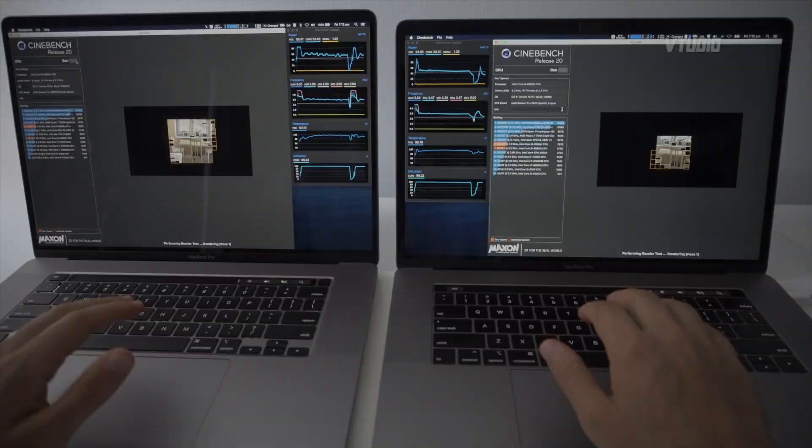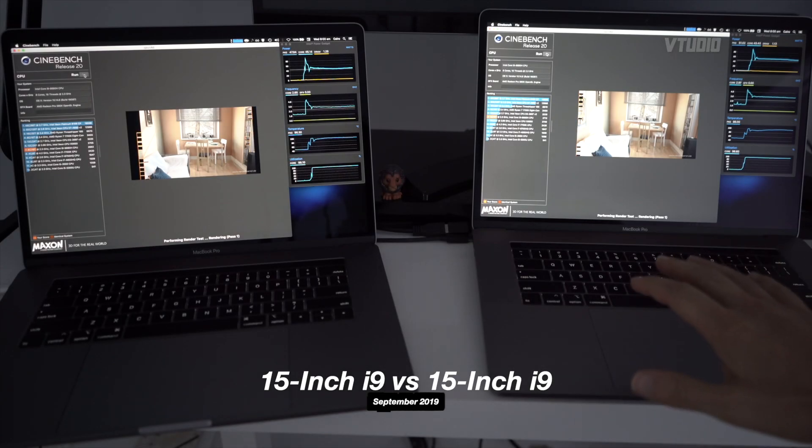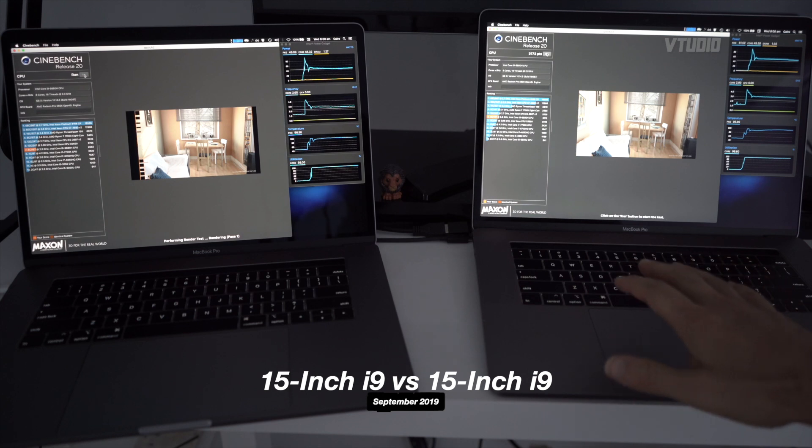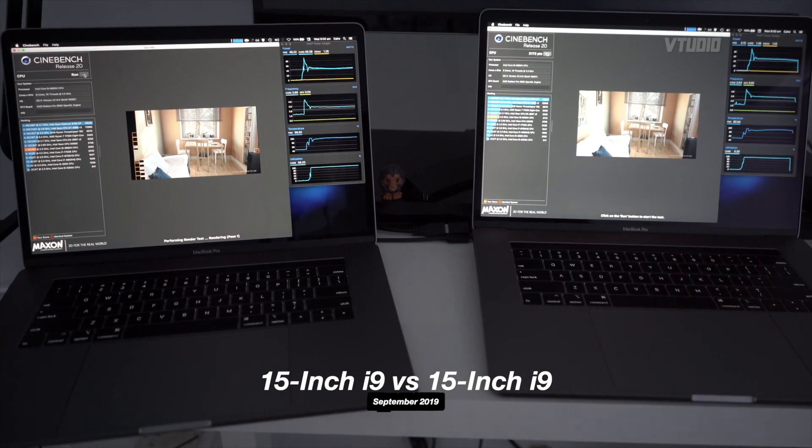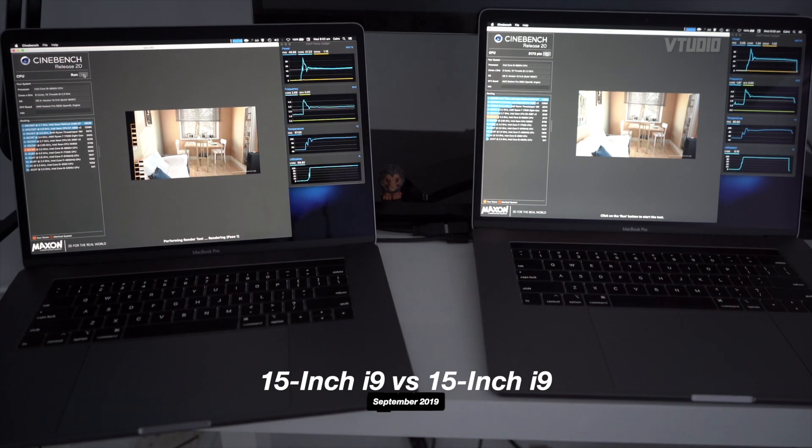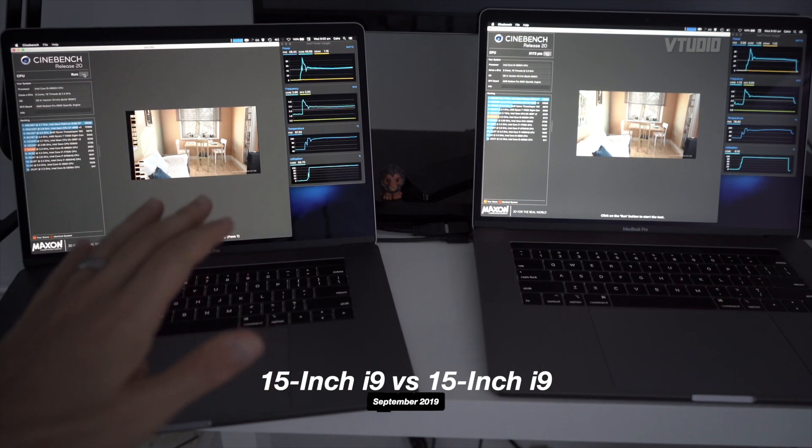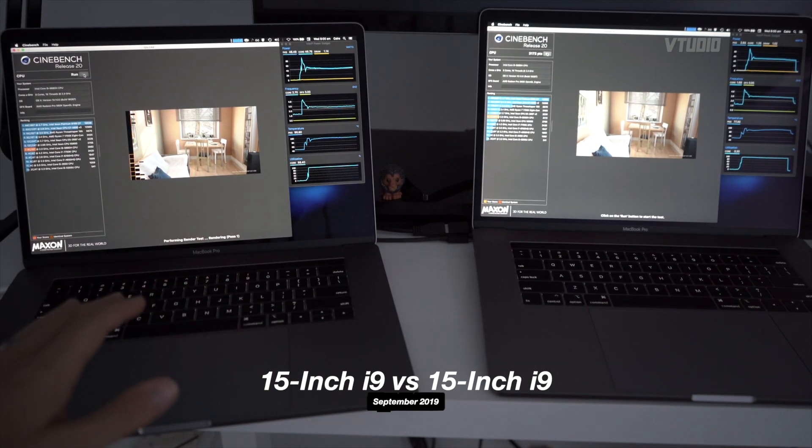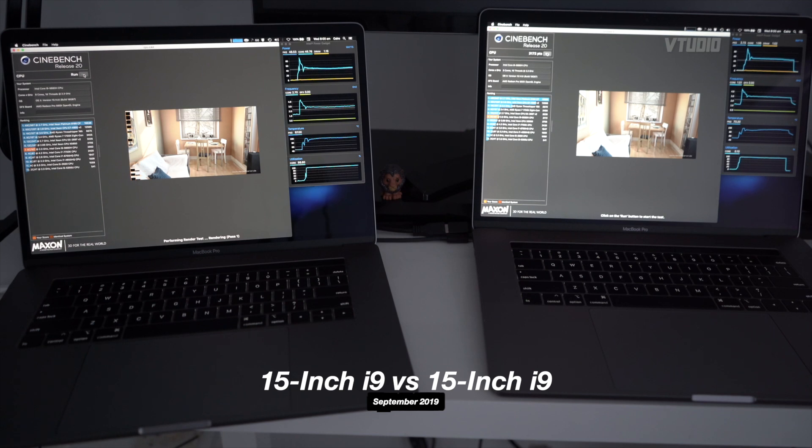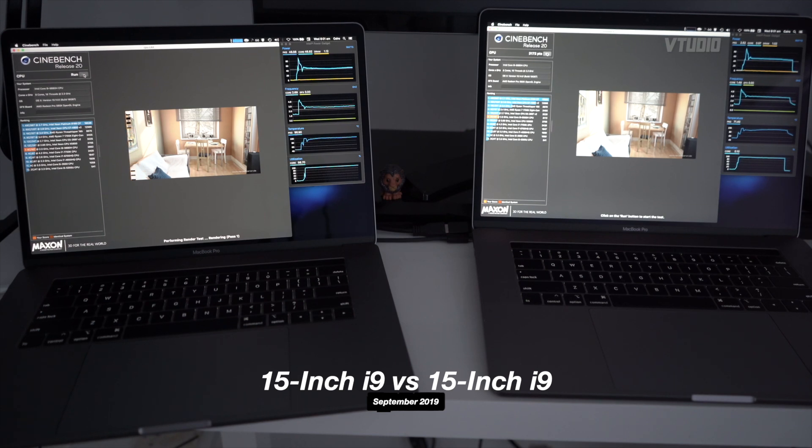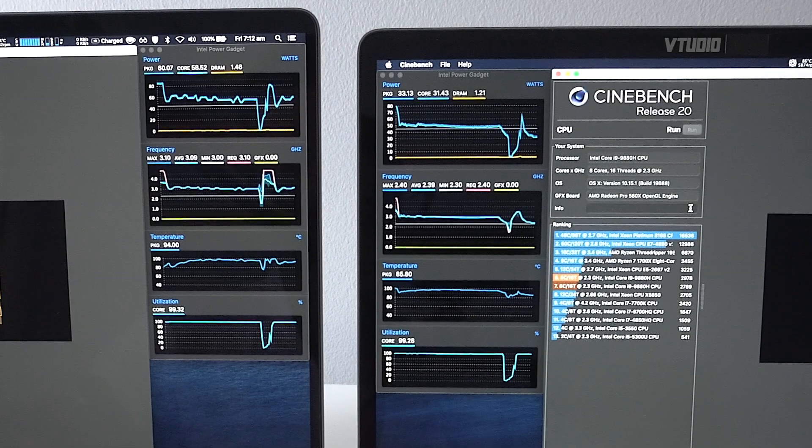The one on the right has finished, it's got 3172. The one on the left with the exact same specs, the exact same specs - what is going on? It's still finishing, it's rounding up. It's got a score of 2784.